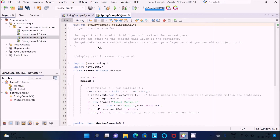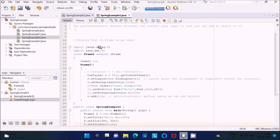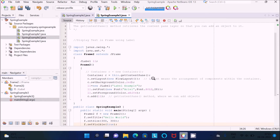The getContentPane() method retrieves the content pane layer so that we can add objects to it. I will discuss getContentPane in more detail in my next video with a pictorial diagram. So getContentPane is used to add objects inside the layer. Then c.setLayout(new FlowLayout()) — layout means arranging components within the container. Then c.setBackground(Color.RED) sets the background color of the container to red.